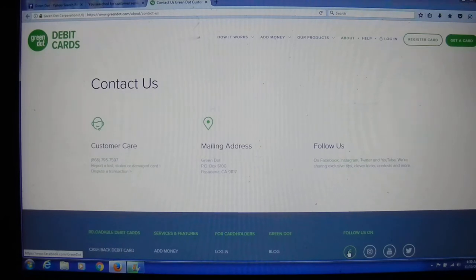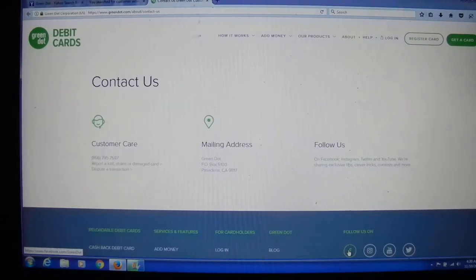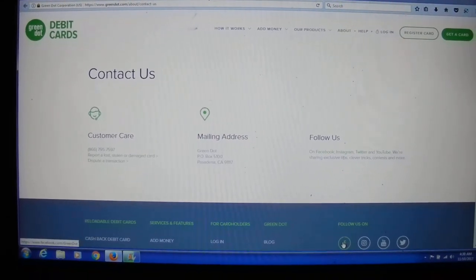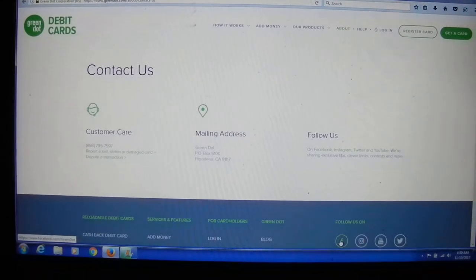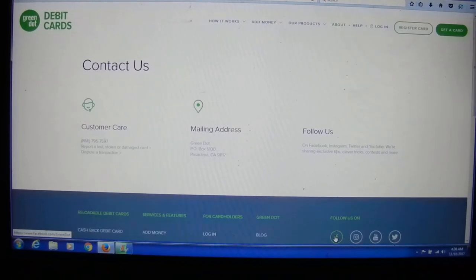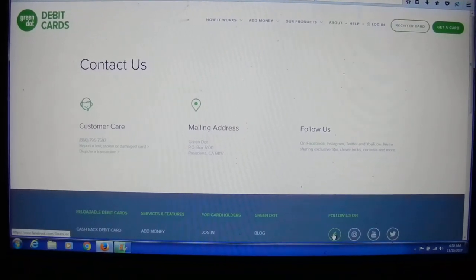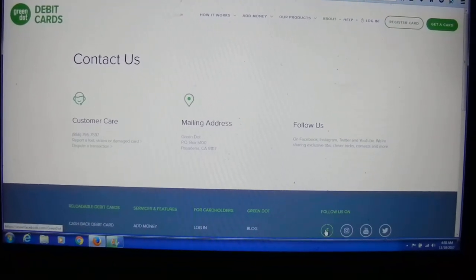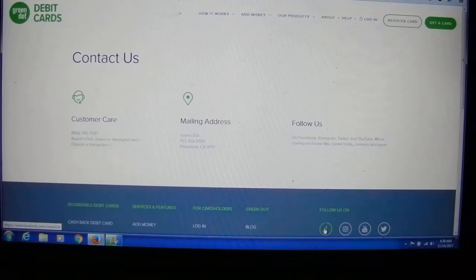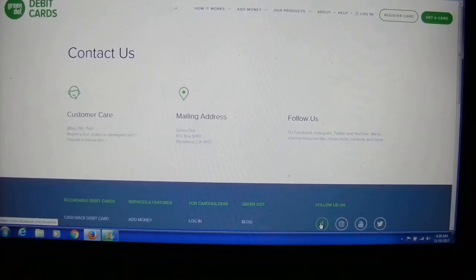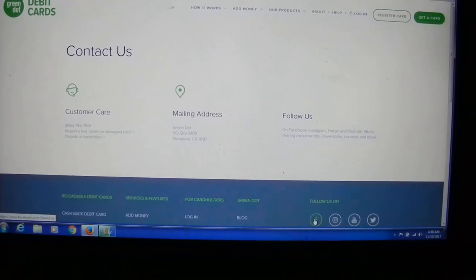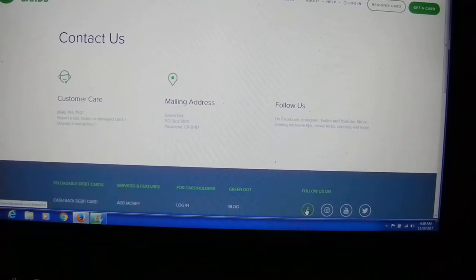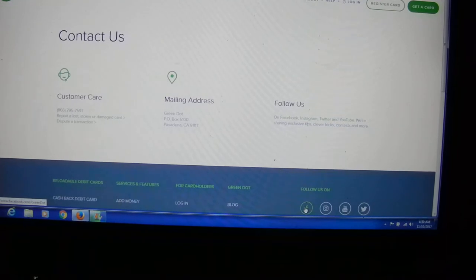Basically, I bought a Green Dot prepaid debit card at the Dollar Tree store and paid for it fair and square, called up and had the card activated, and now I cannot use it.